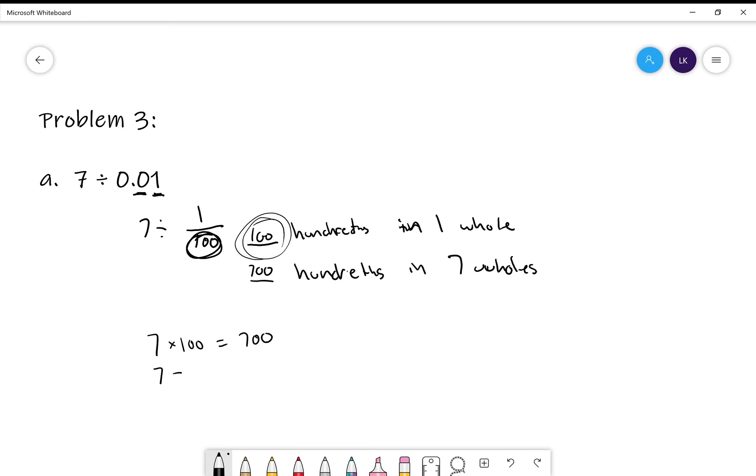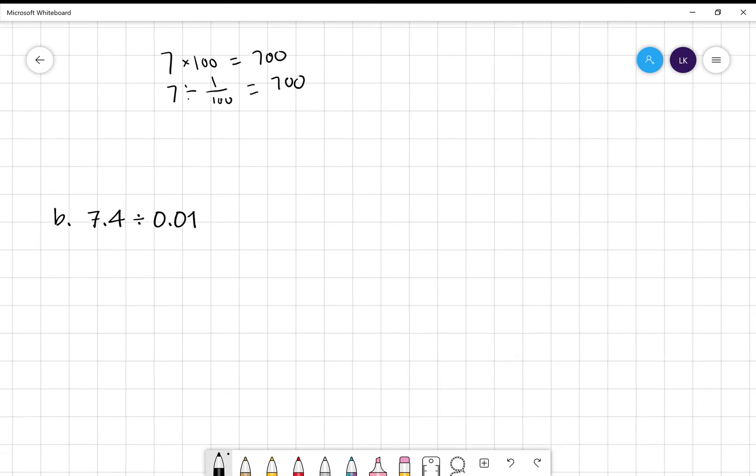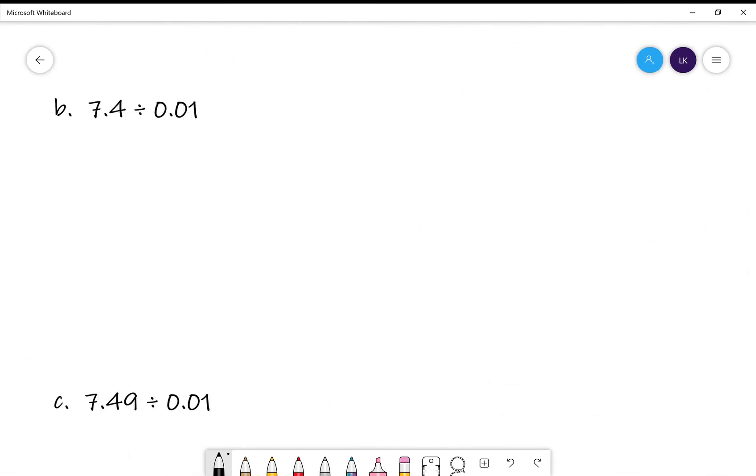So, 7 divided by 1 hundredth is equal to 700. Simple enough, right? Let's take a look at the next one.